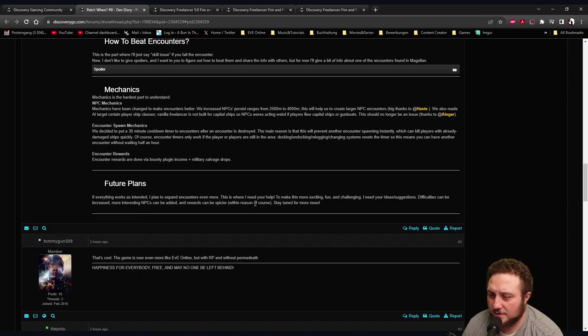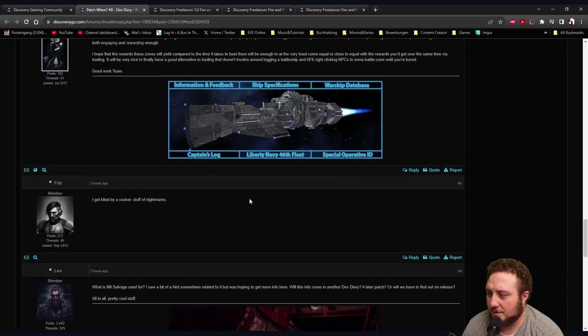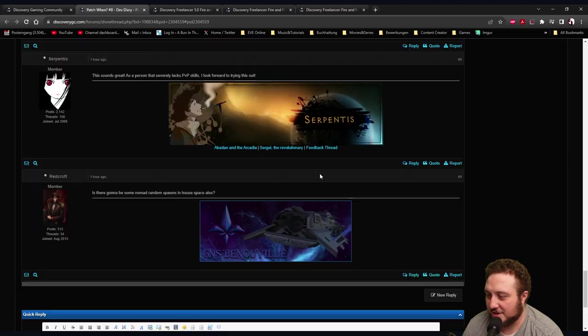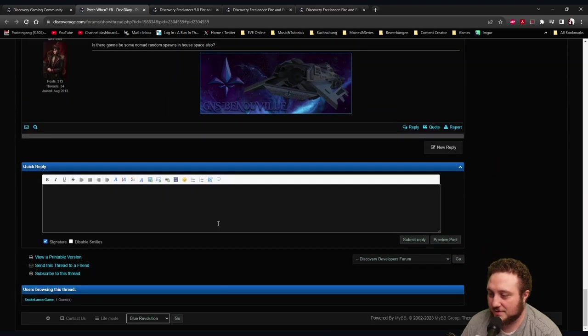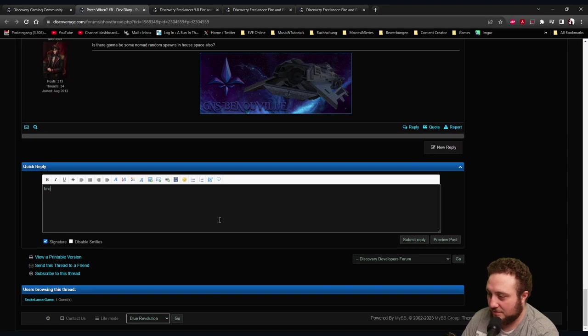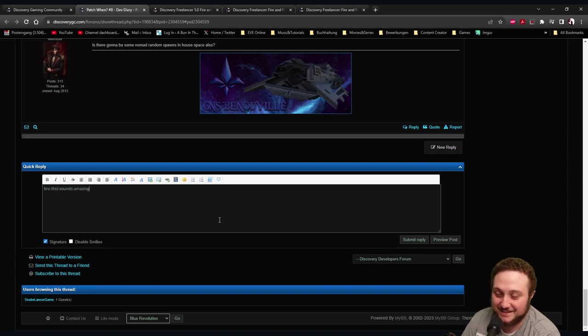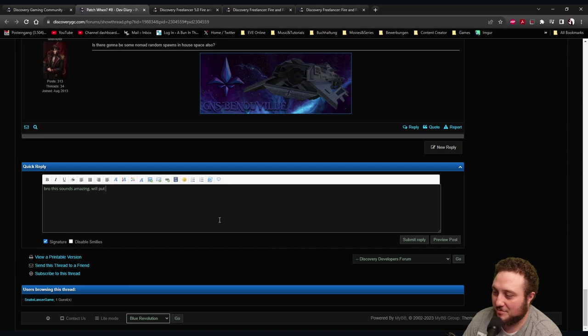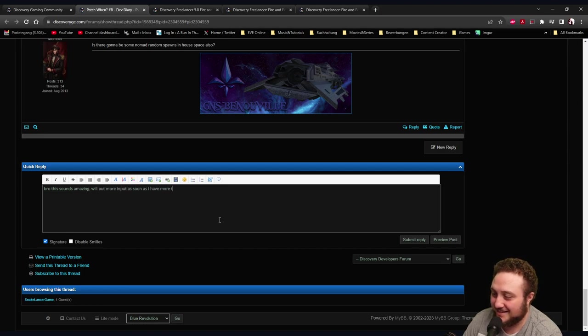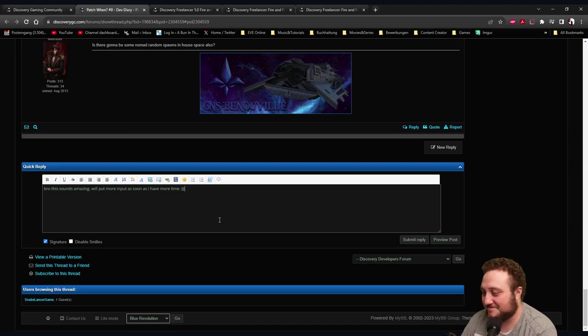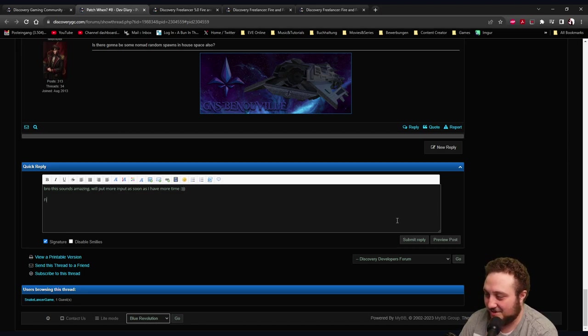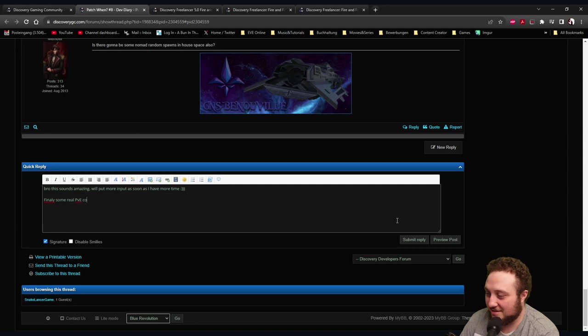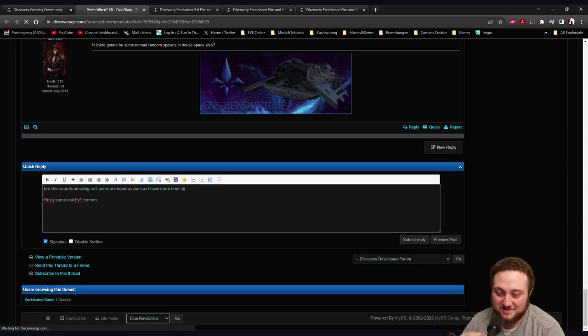The other thing works as intended. I plan to expand encounters even more - this is where I need your help to make this more exciting. I should type in this: sounds amazing, finally some real PvE content.